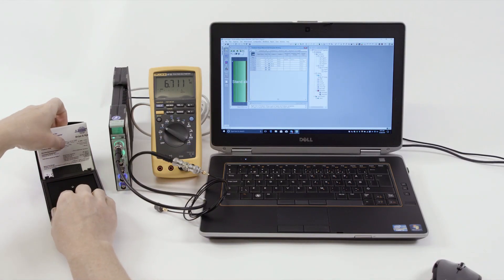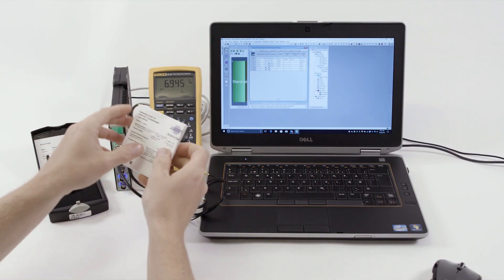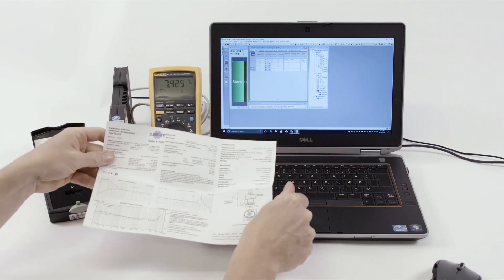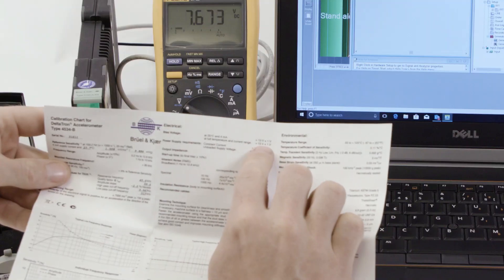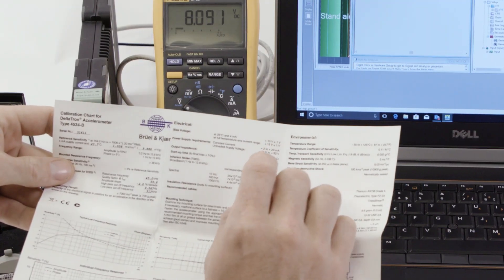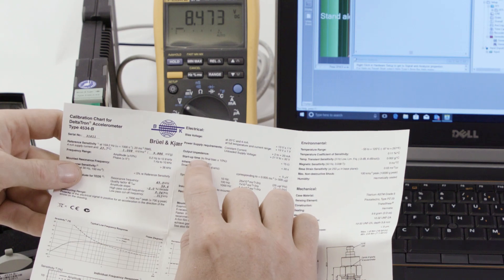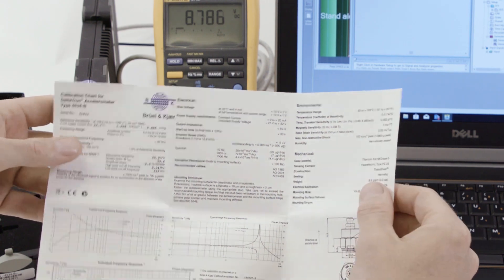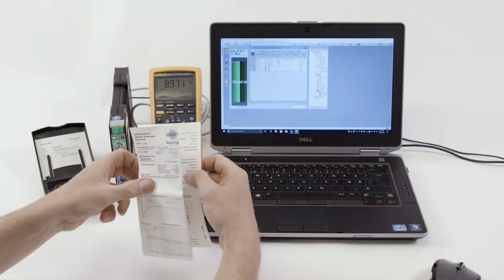The specification on the calibration chart is a bias voltage of 13 plus or minus 1 volt, which should be reached within the startup time of 30 seconds.